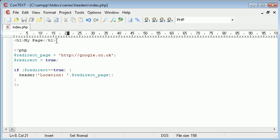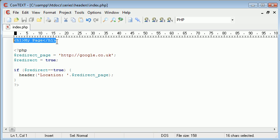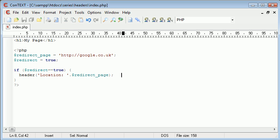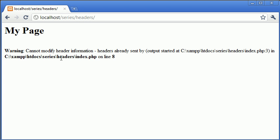Now we're faced with this problem where we have output before our page, or before our PHP code, therefore this header function is returning an error.